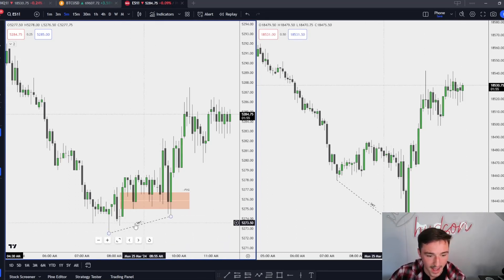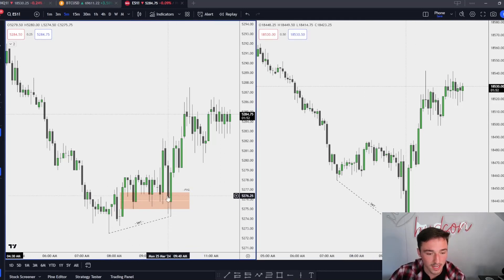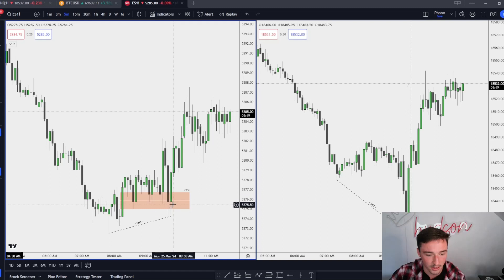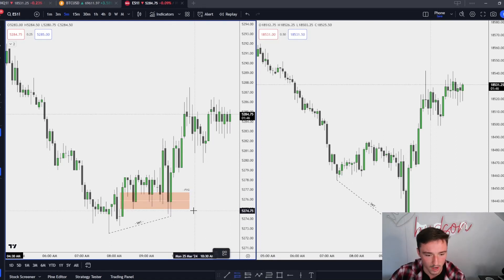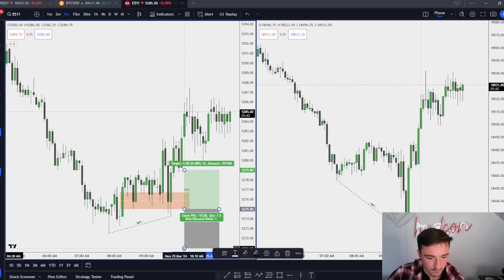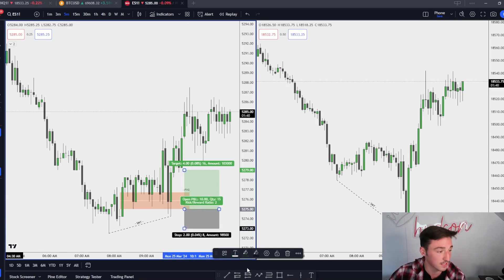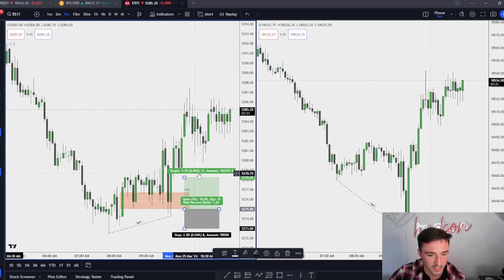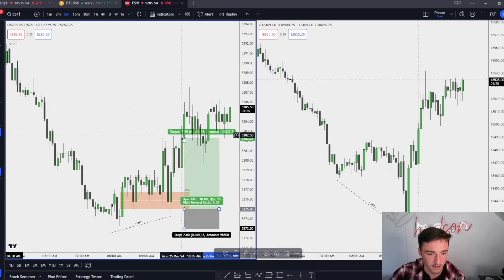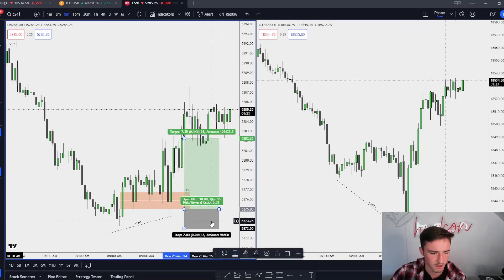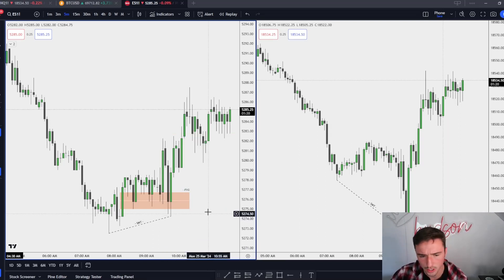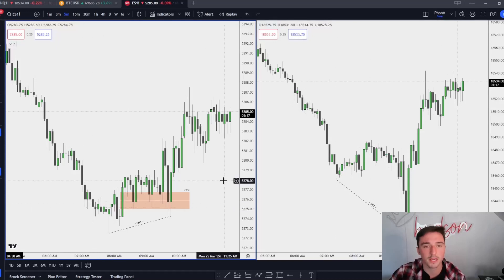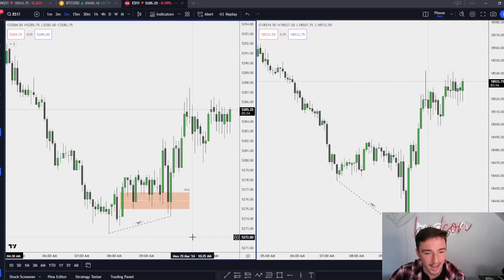We form an SMT at this low inside of a PD array. As soon as I see this candle close back within this fair value gap, I mark it in. On this candle I got filled somewhere down here, and my risk was right there — a two-point risk. Once we took this high I moved my stop, so I had zero risk and was three points in profit, and then on the expansion I killed the trade for about seven points — I think I'm up three or four hundred dollars.